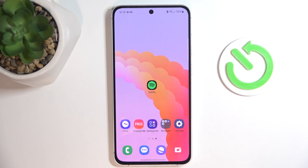Hello, welcome to the Hard Reset channel, and today I'm going to show you how to enable auto software updates on your Samsung Galaxy M55s.